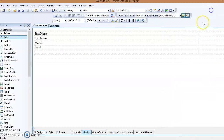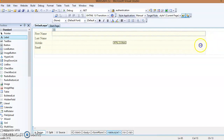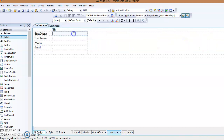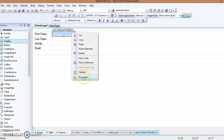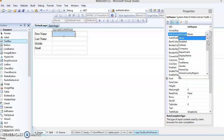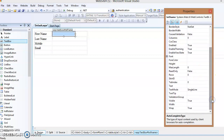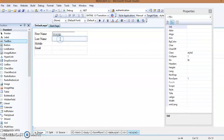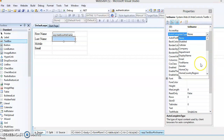Now resize the column of the table. In the second column, put the corresponding text boxes to get values from the user. Double-click on the text box, open the Properties window, and change its ID to 'txtFirstName'. Set the AutoCompleteType property to 'FirstName'. Similarly, insert a second text box, change its ID to 'txtLastName', and set AutoCompleteType to 'LastName'.